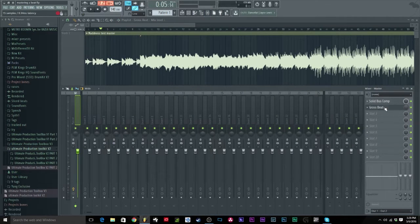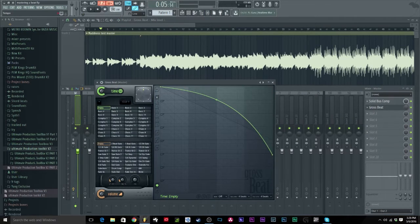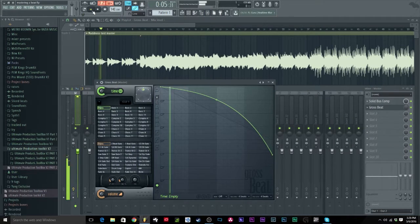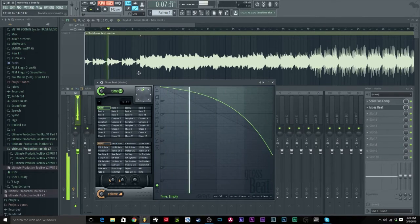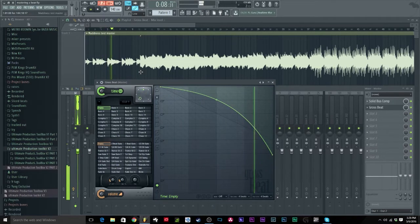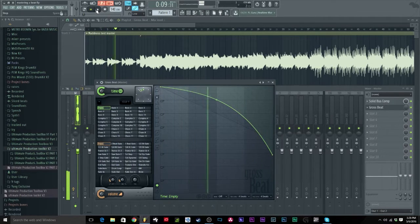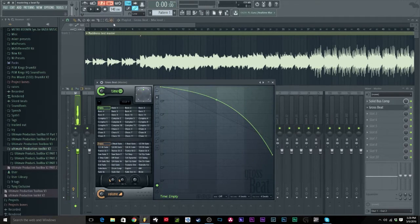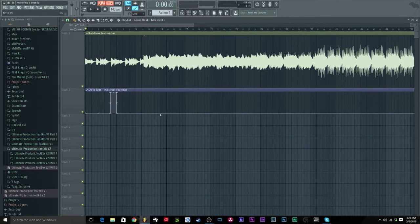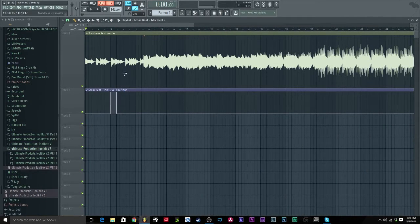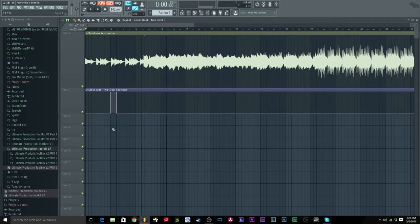Whoa, that easy, that quick. Watch it again. Boom, that's it. That's the easy way of doing it, very quick and simple, free in FL Studio, very simple.